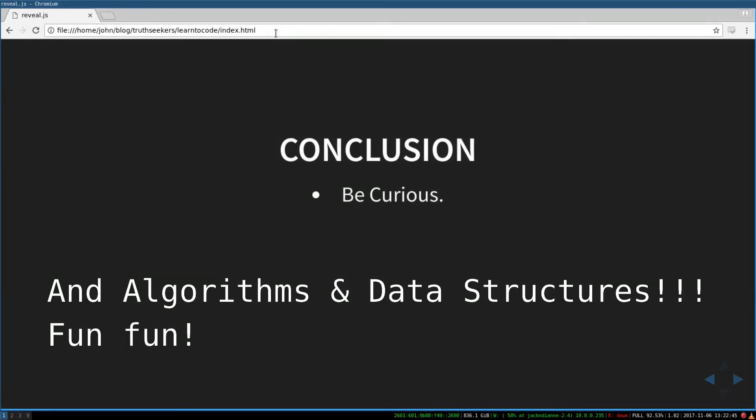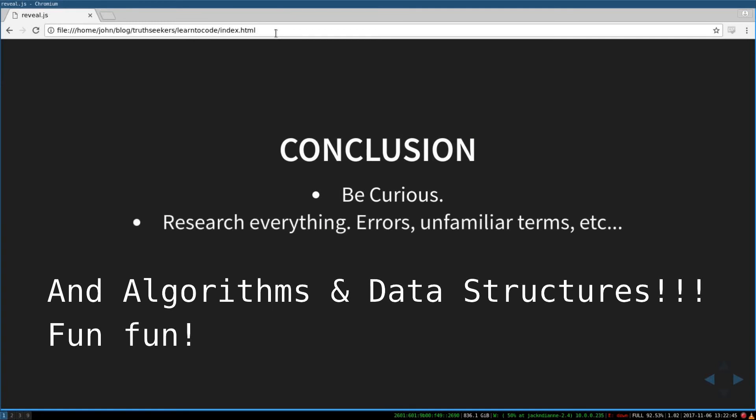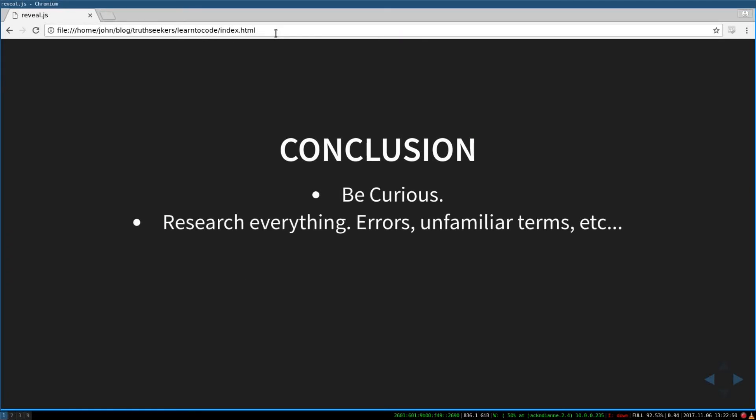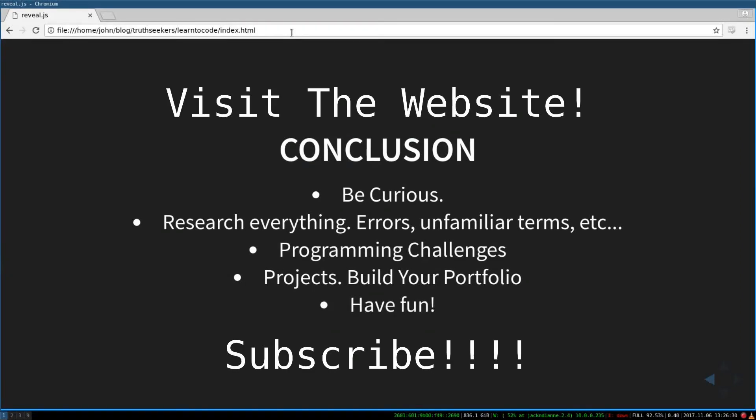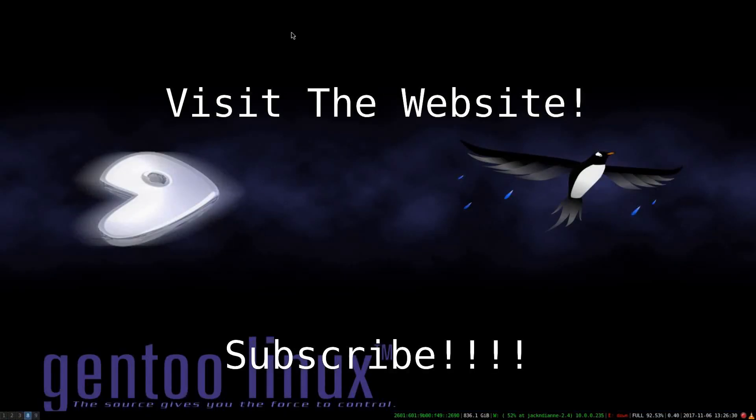So conclusion, be curious, research everything, errors, unfamiliar terms, anything that comes up, research it and embrace errors, programming challenges, and building your portfolio with interesting projects. Focus on your projects and building stuff. And that's pretty much it. Have fun. And be sure to subscribe to the channel and visit the website truthseekers.io. We've got a lot of interesting stuff over there. We're trying to build a community of programmers and just trying to serve people trying to get better at programming and stuff. So have a good day, and I'll talk to you soon. Bye!